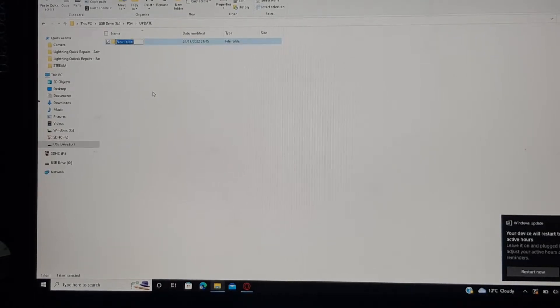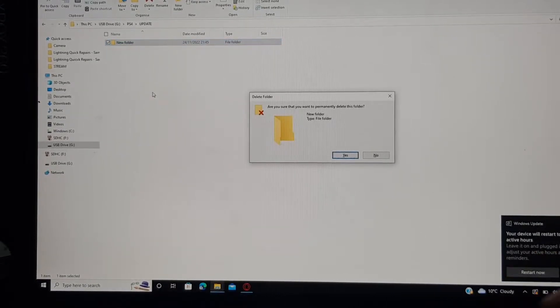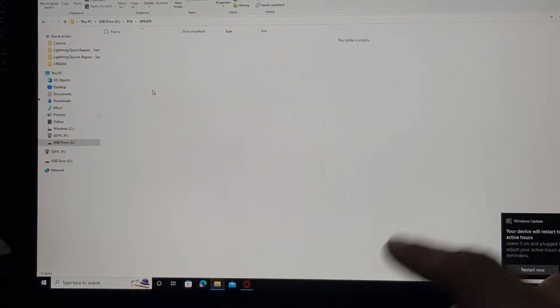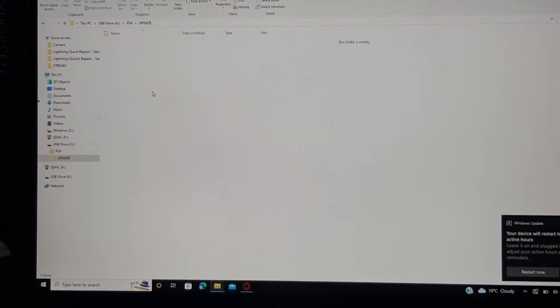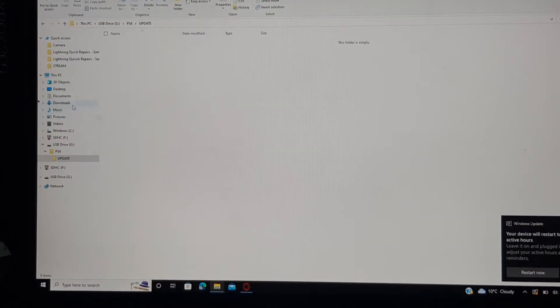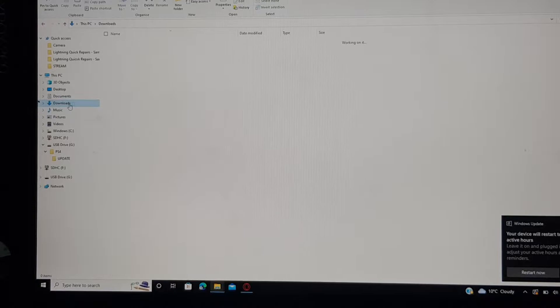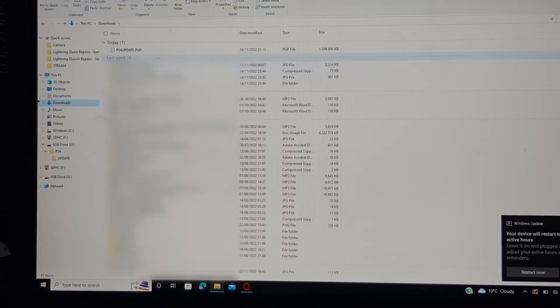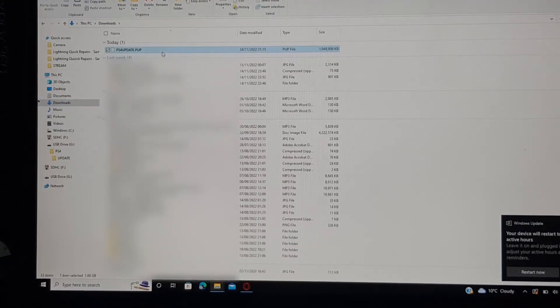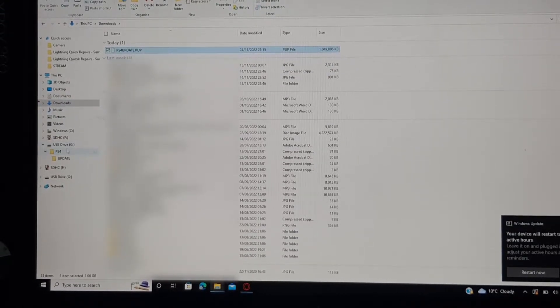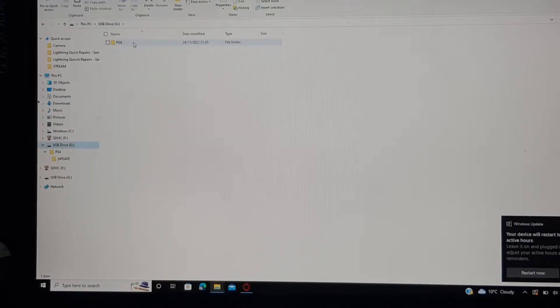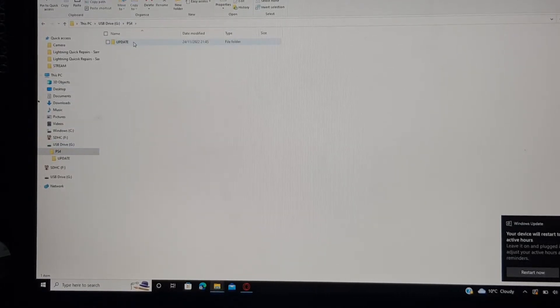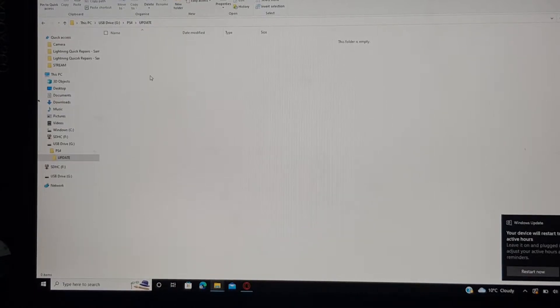Click on enter and then go into that. Don't make a new folder. Create a new window and then locate where you got that download of the update file. Locate it, then copy that or cut it.